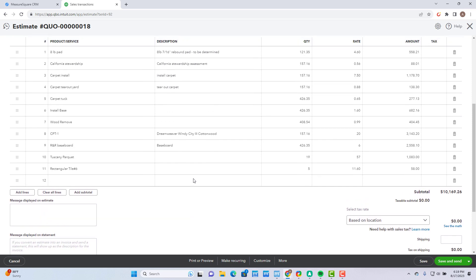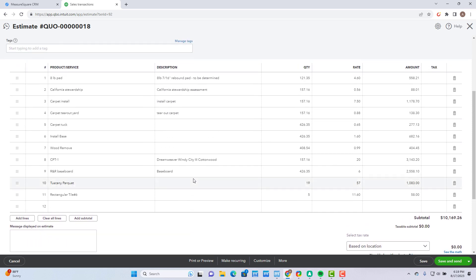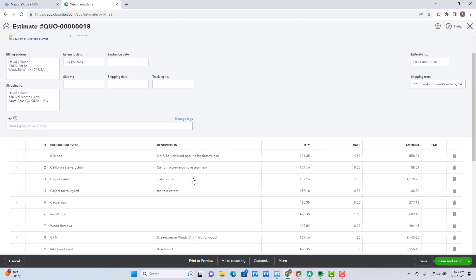As you can see, all my products, quantities, and pricing have been carried over from MeasureSquare into QuickBooks. What this means is you'll no longer need to type in 10 to 20 line items per quote, saving you hours every week and even reducing costly errors caused by typos. This will also save you lots of time when you need to generate multiple quote options for a client. Thanks for watching.